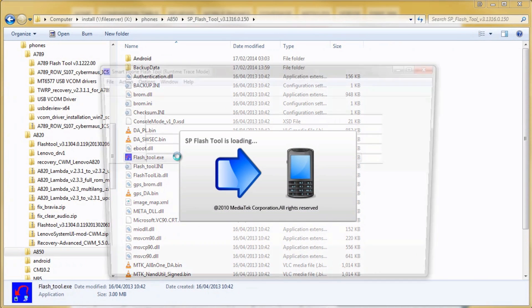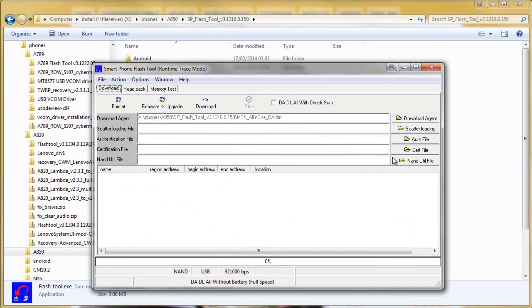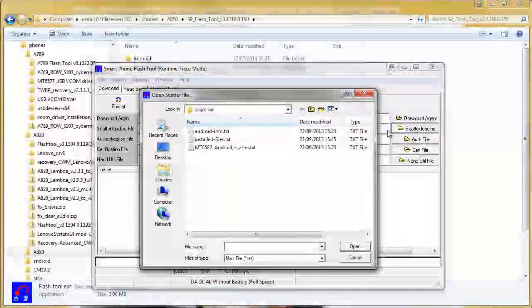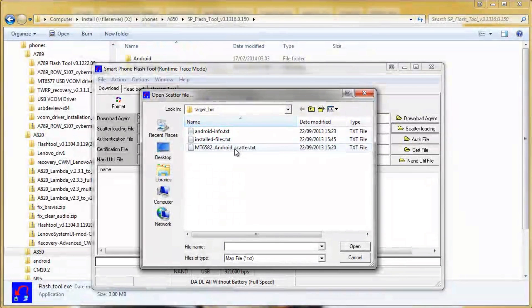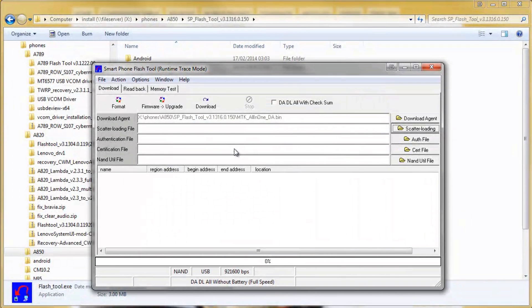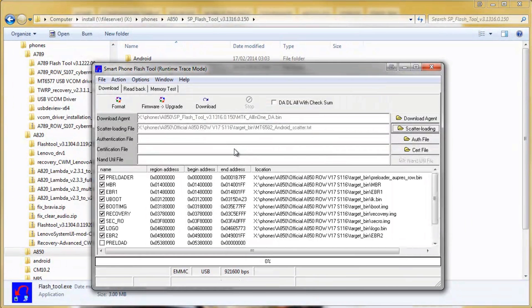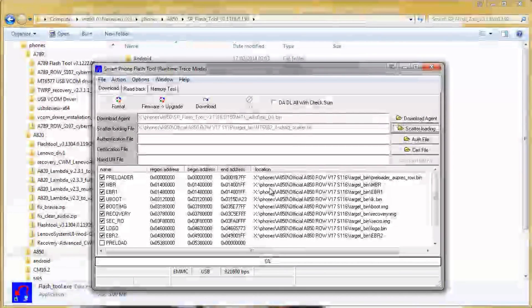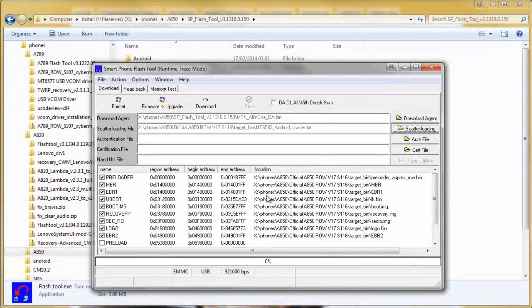Once it loads up, as usual we just need to click scatter loading and double click the android scatter file that's included with the ROM. And that will load up everything for you.